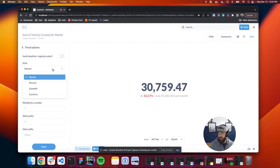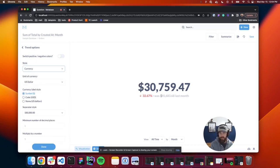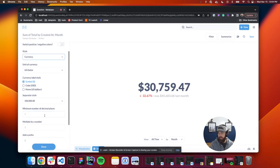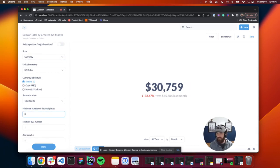So if you go to style, we can come over here. We can make that a currency. If we want, we could remove decimal places.